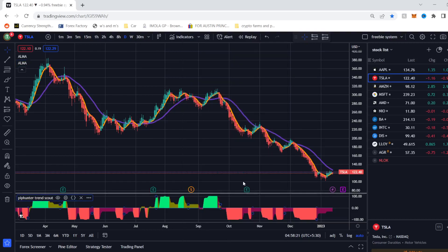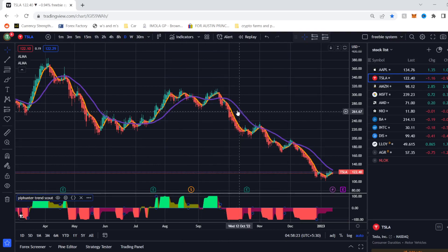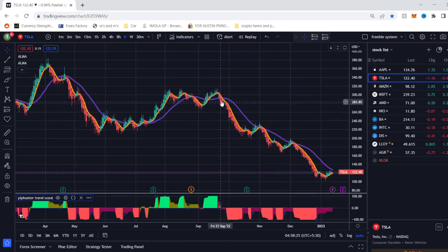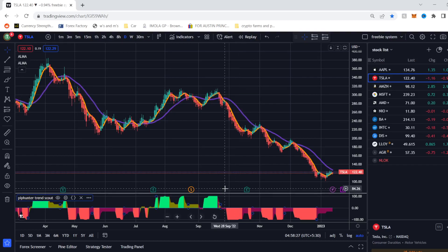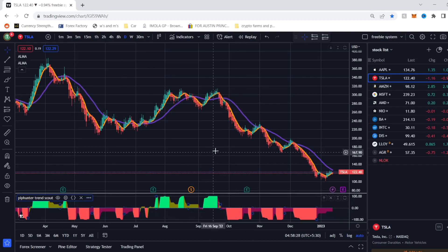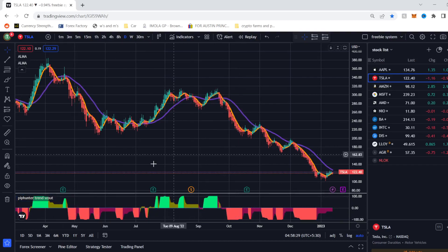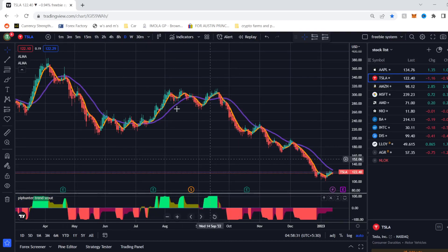It's a very easy way to trade. What you have to do is wait for your cross of the two ALMA ribbons and then take your trade alongside when Trendscout is in your favour.